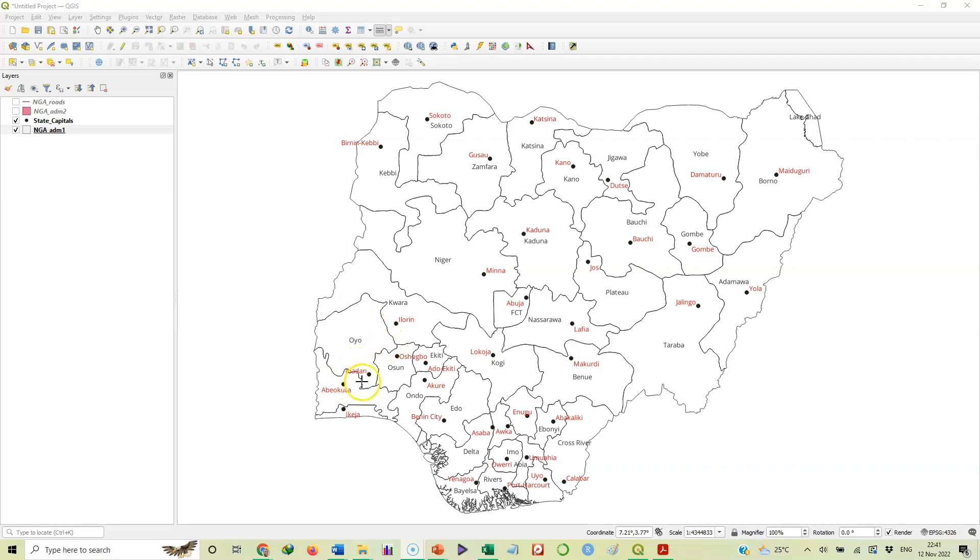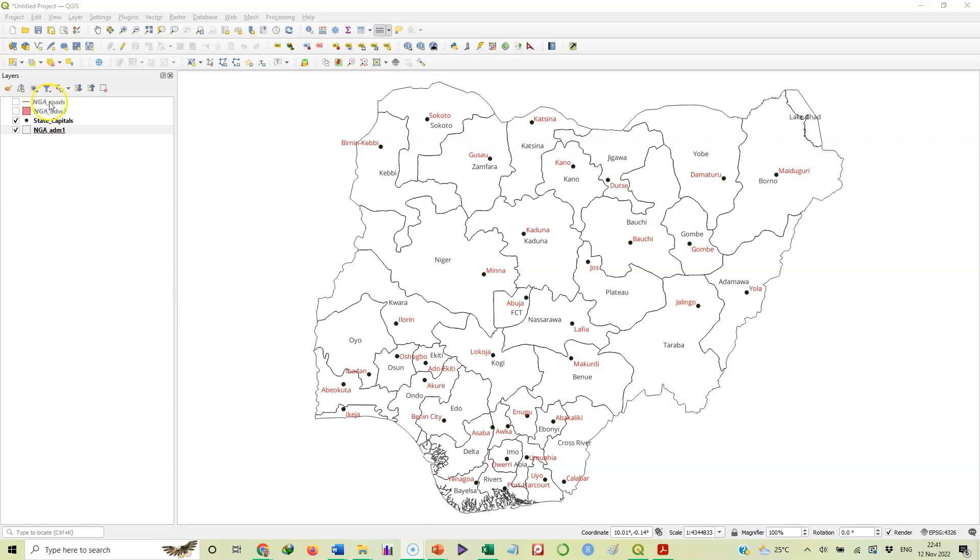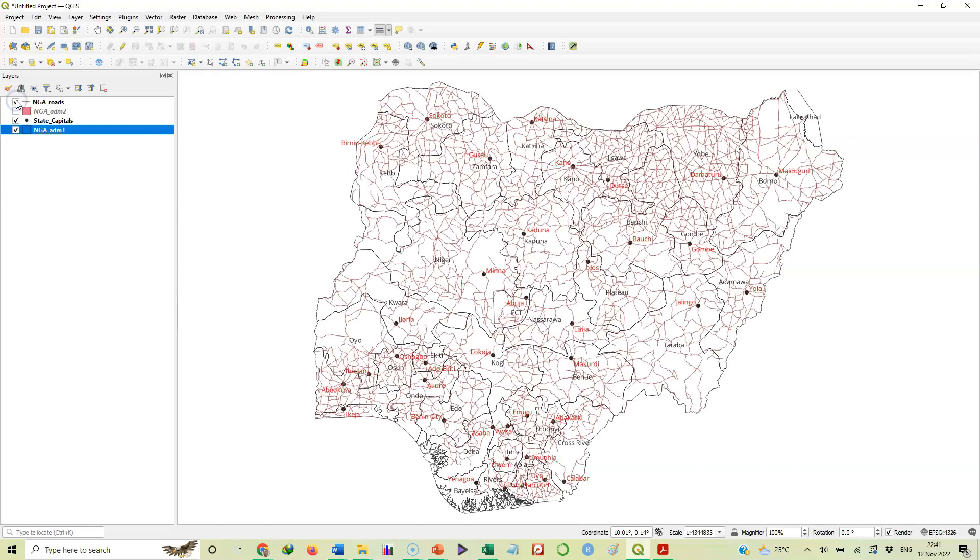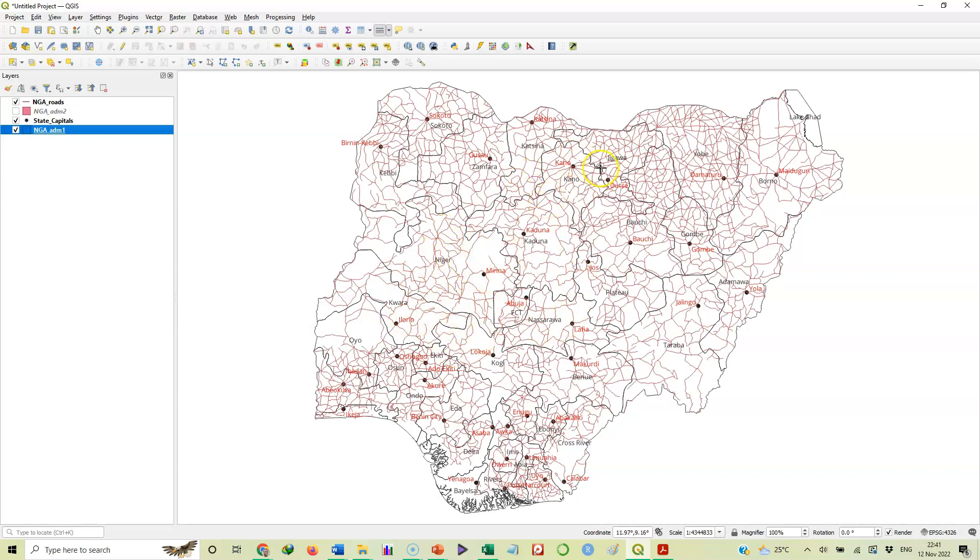Now let's add another layer of information to this. If you look at our layer panels you will see the road network, NGA underscore roads. Let's add that to this map by checking the box. There it is. Now we have the road network for various parts of the country.